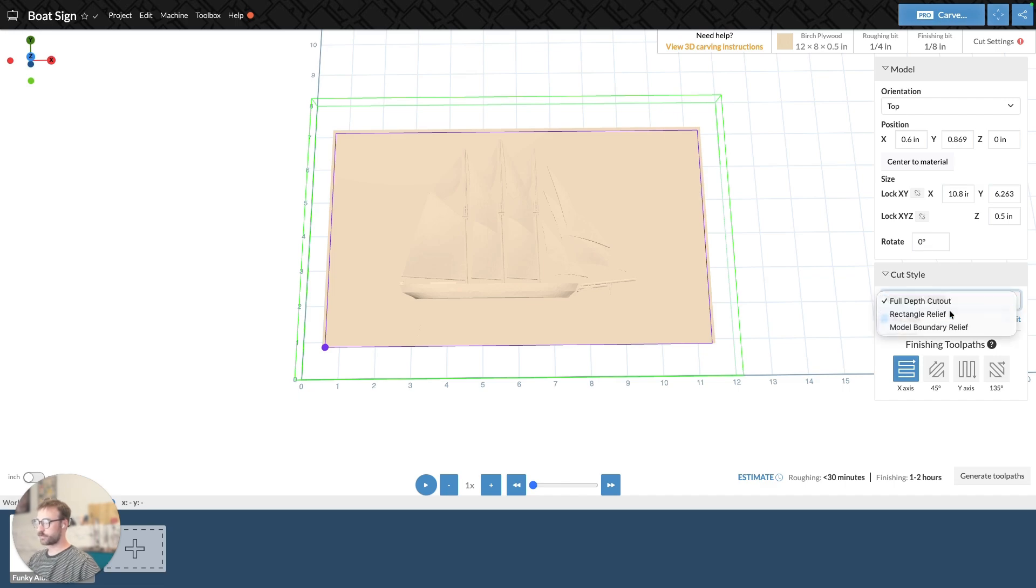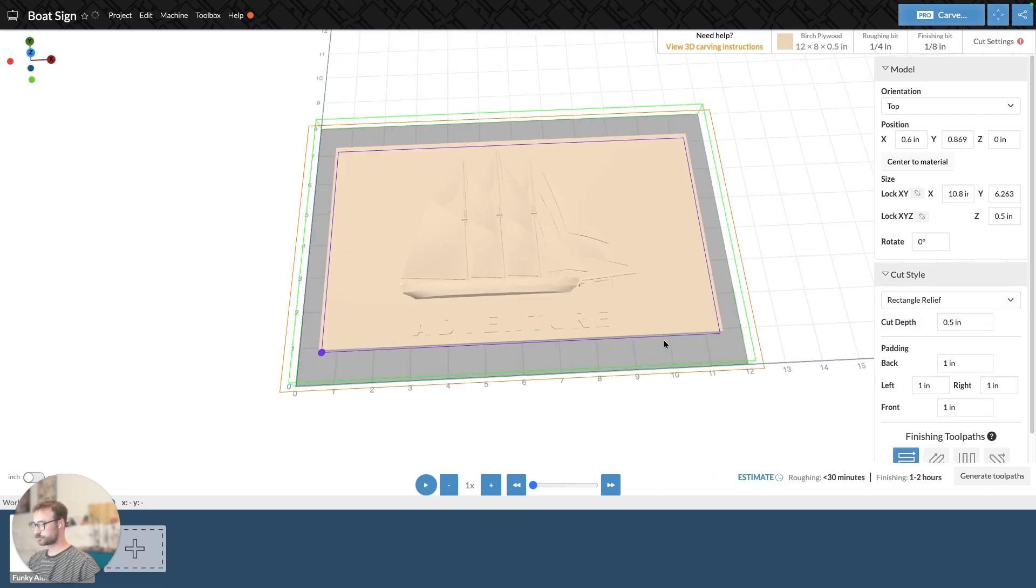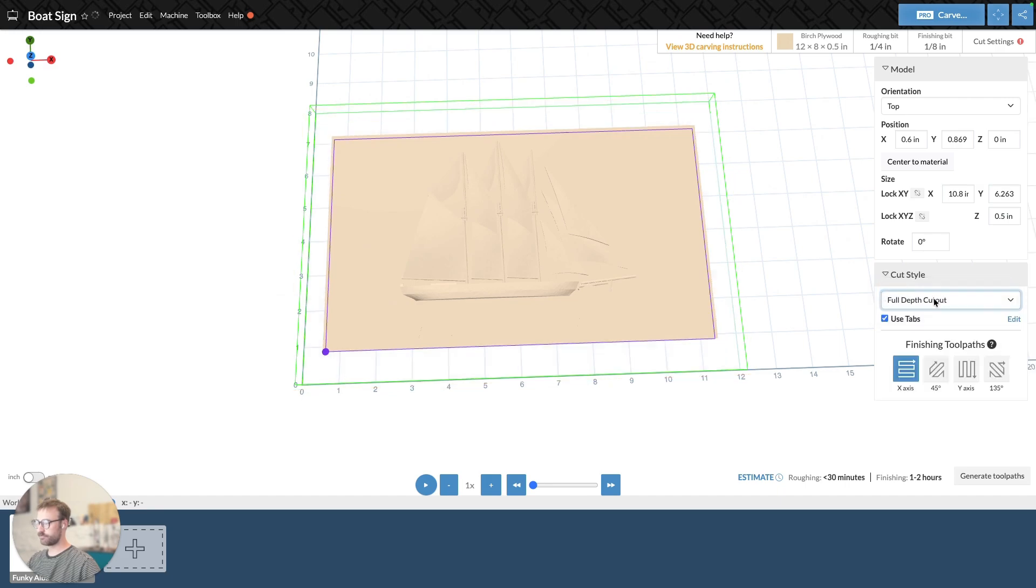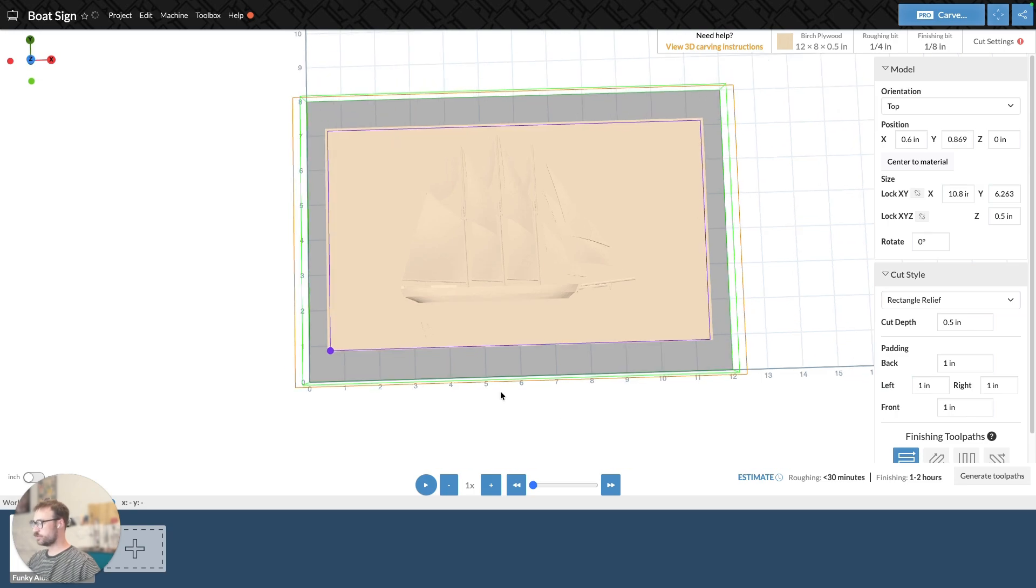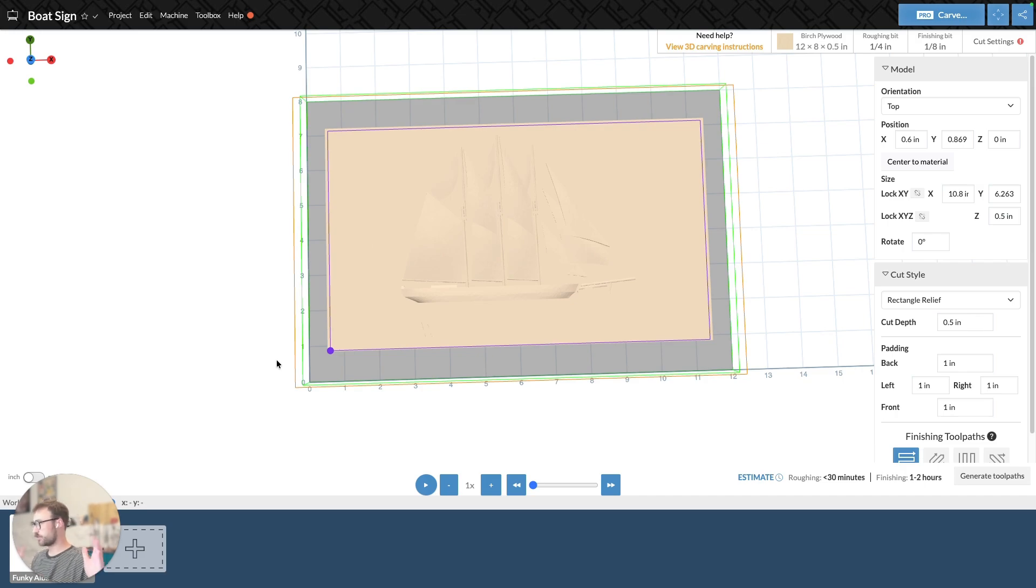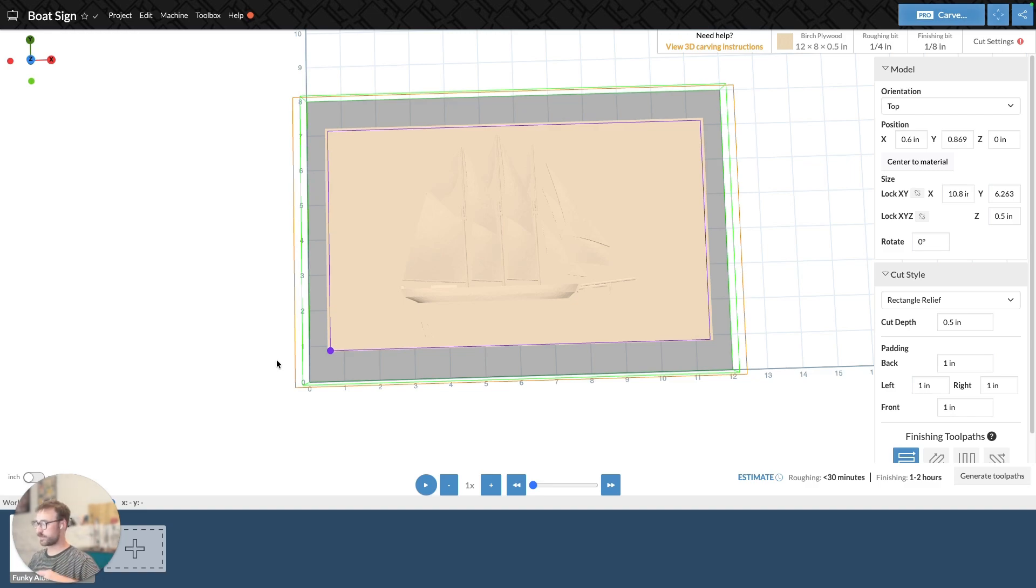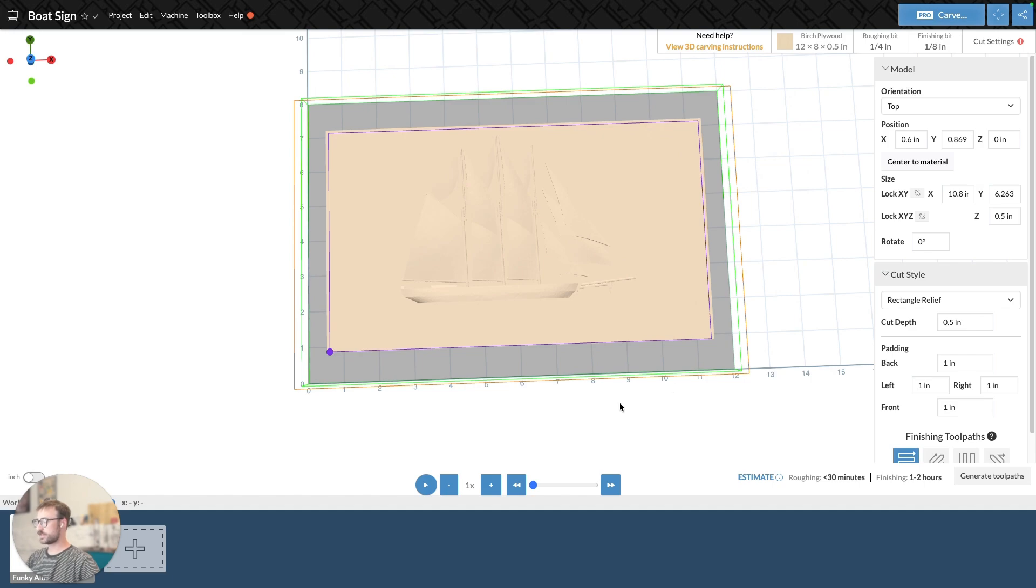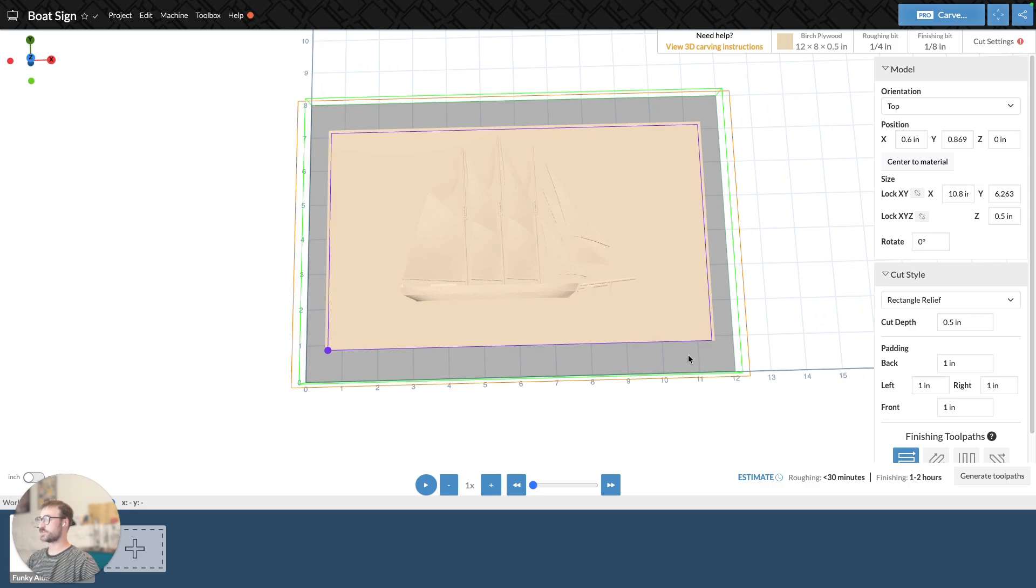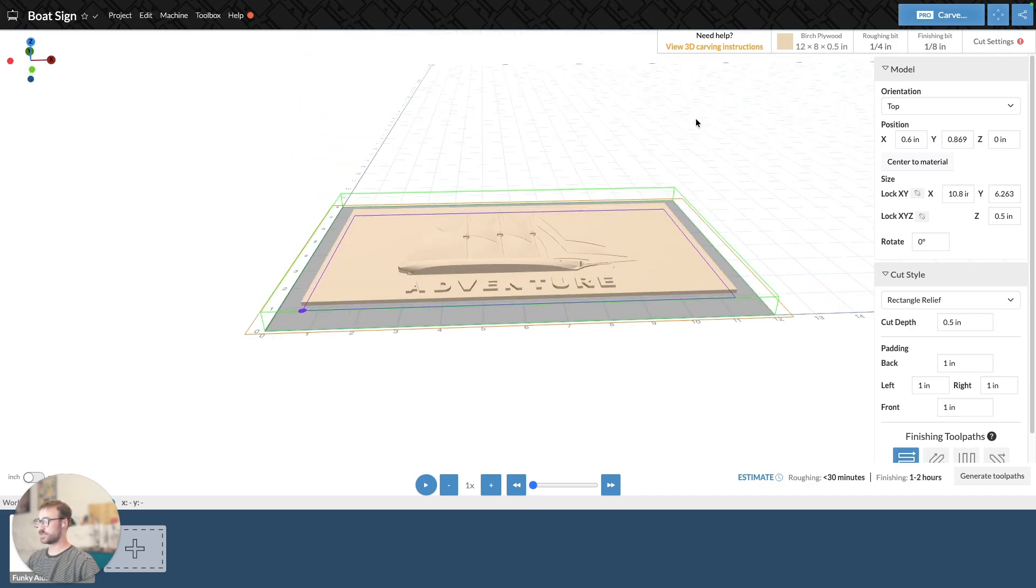If we're looking at rectangle relief, we can see that when I change from full-depth cutout to rectangle relief, this new gray square appears, as well as this orange outline. And that is the bounds of my rectangle relief. And essentially what rectangle relief does is it carves out our model to a set depth, and then a rectangle around that model to specific distances that you can adjust. So the first thing to note is the gray square, or the gray piece, indicates the rectangle itself, and also the depth.